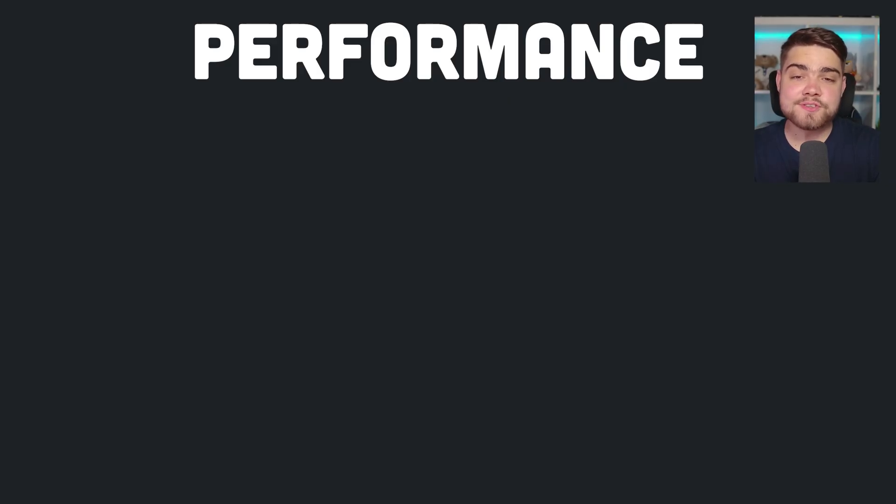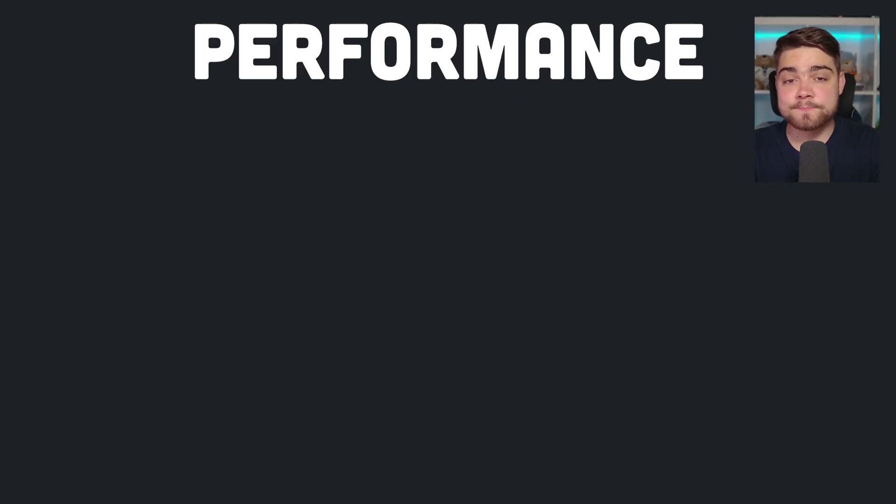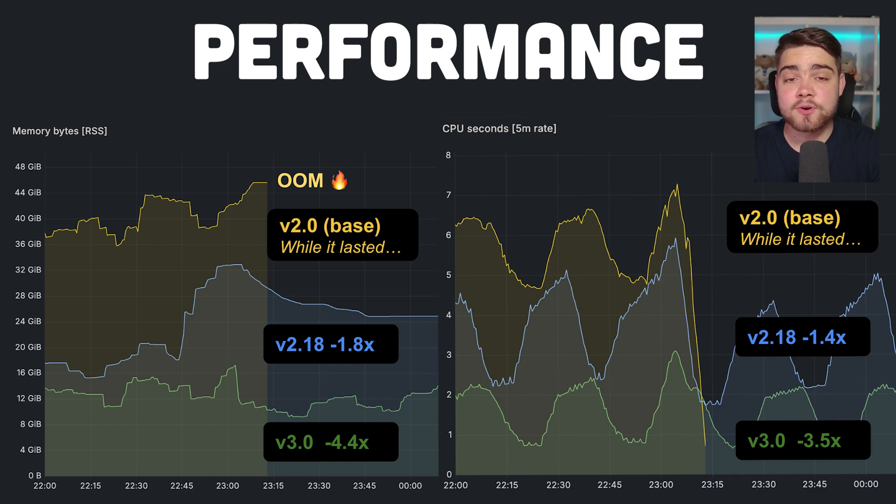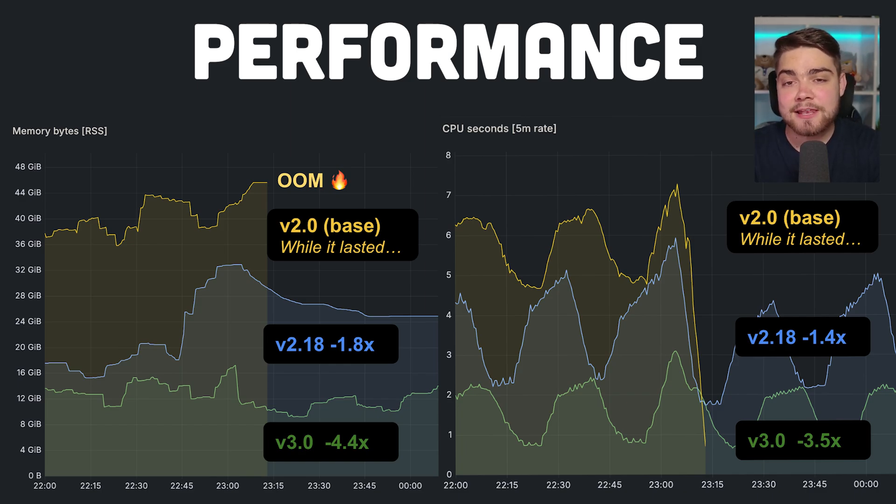Those are the awesome visual features covered. So let's talk about performance. These graphs from the Prometheus team show you that performance has been getting better and better with each upgrade, and now the memory and CPU usage are at their lowest ever. That's really good to see.